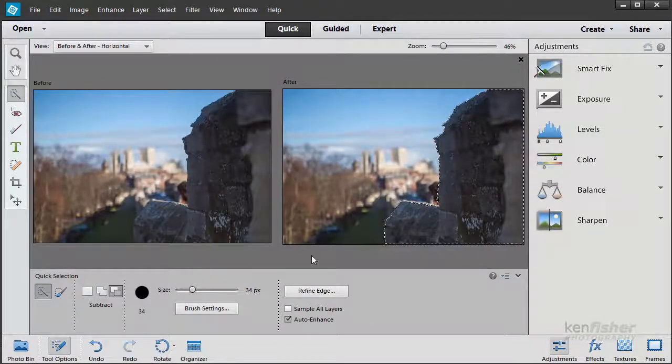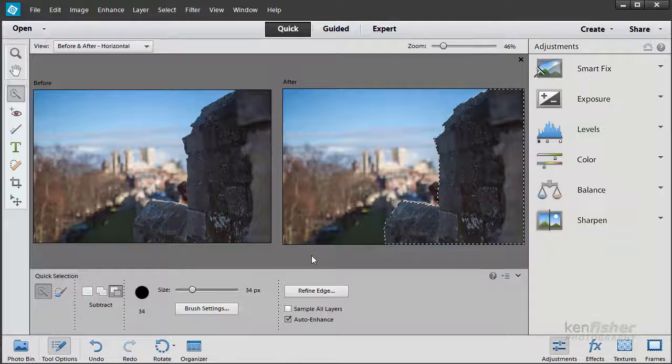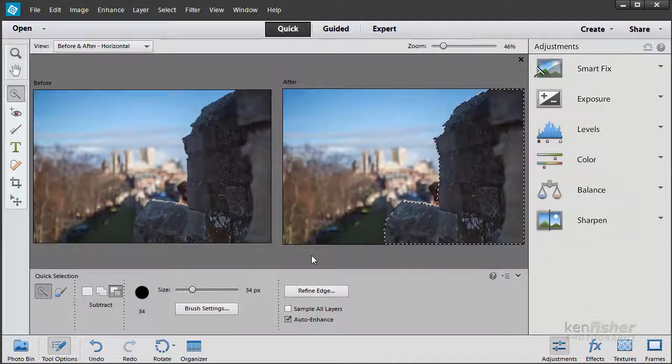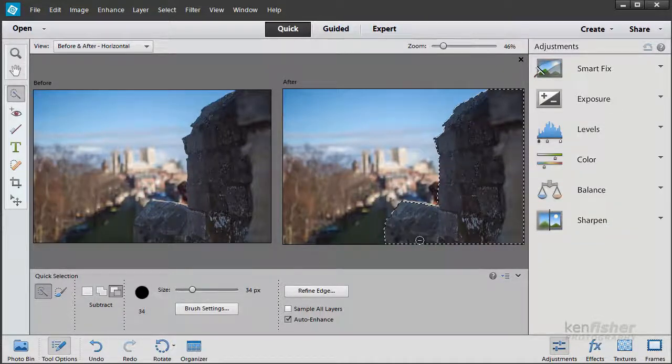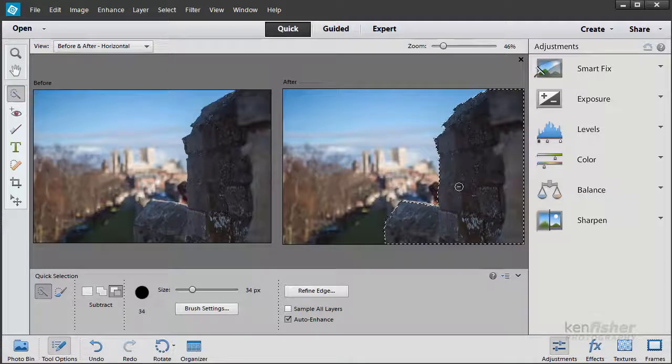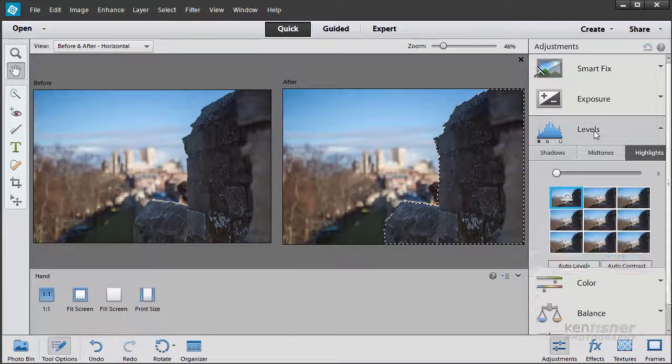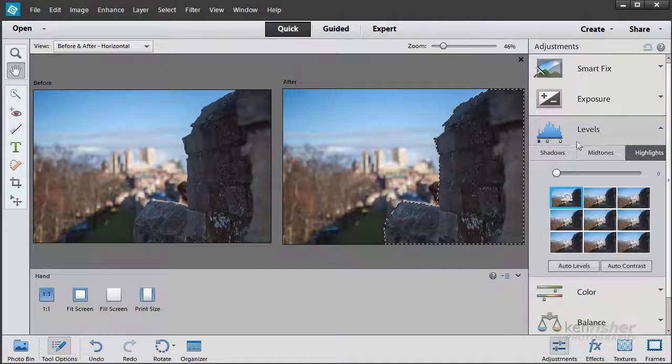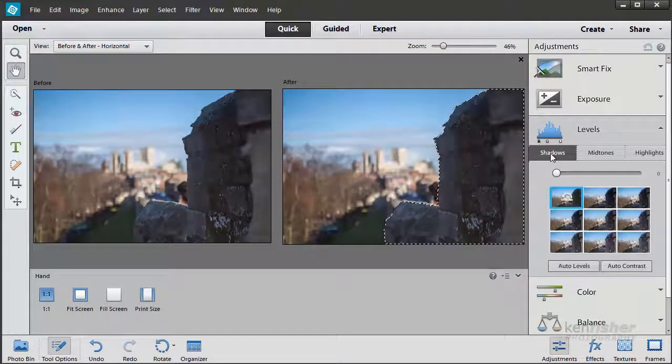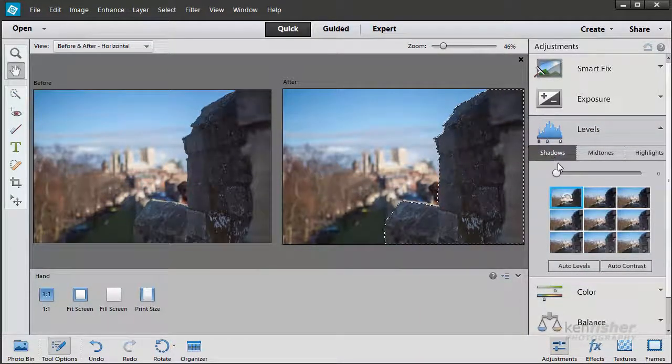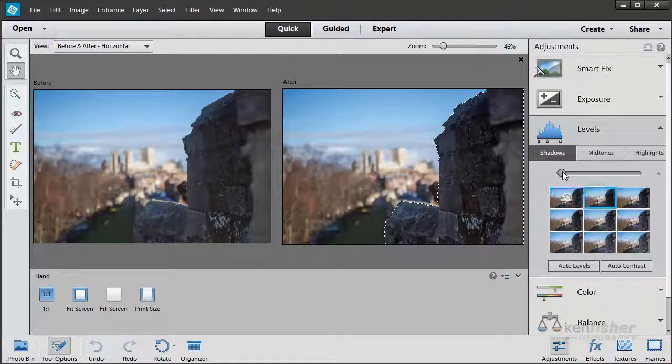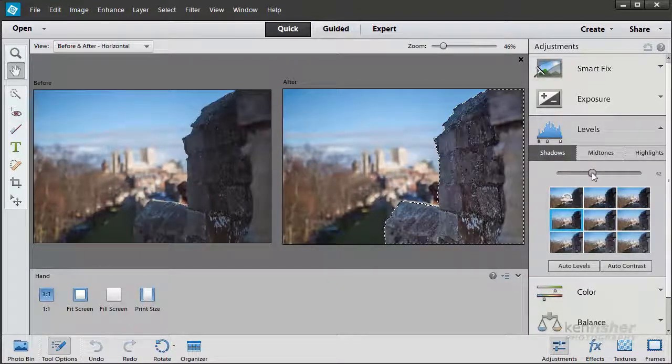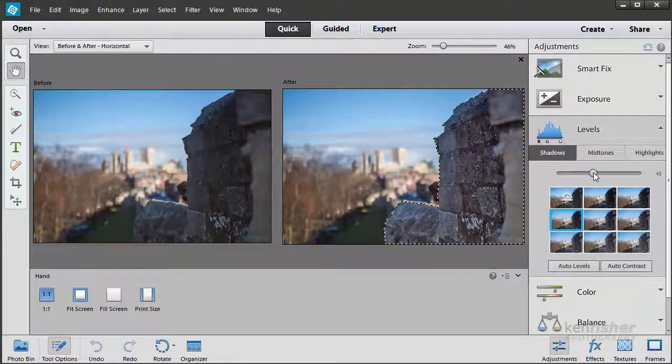Now that I've got that selection in place, any adjustments I make now will only take place within this selection boundary. So let's try Levels. Let's see if I can just lift that a little bit. We'll try the Shadows tab, use the slider, and I'll just see if I can lighten that up a little bit, probably to about there.